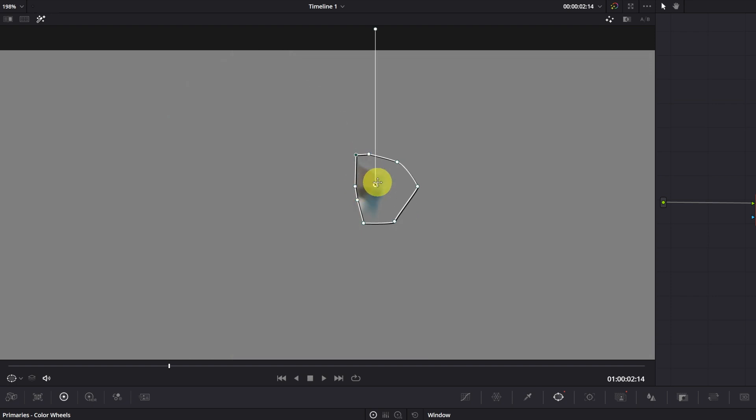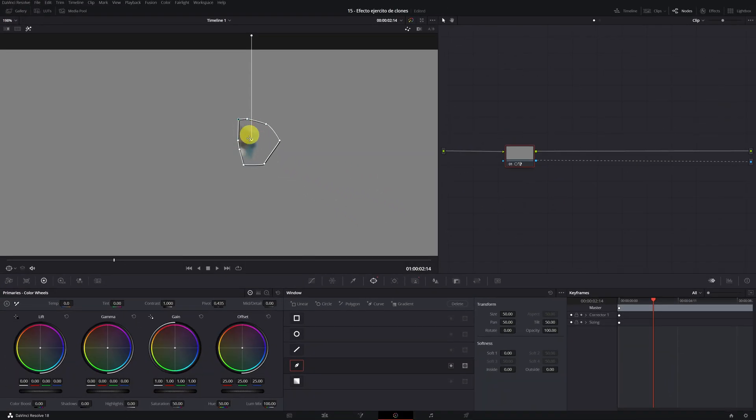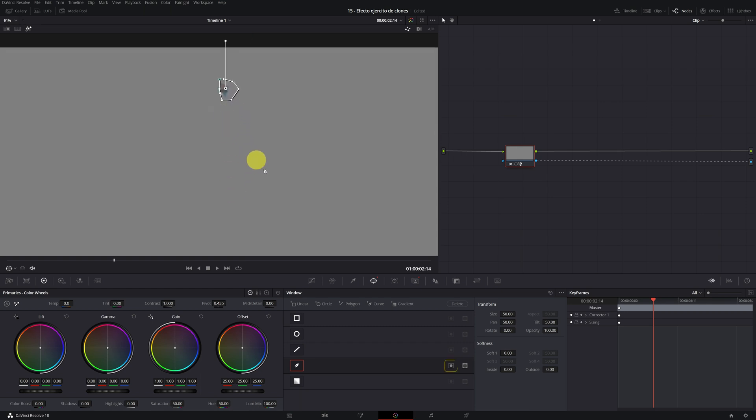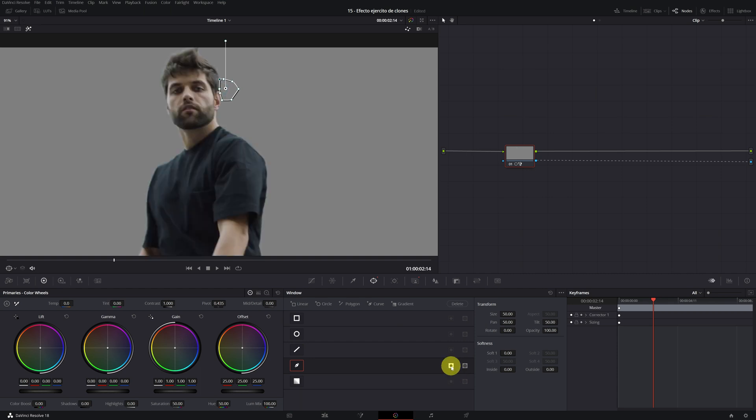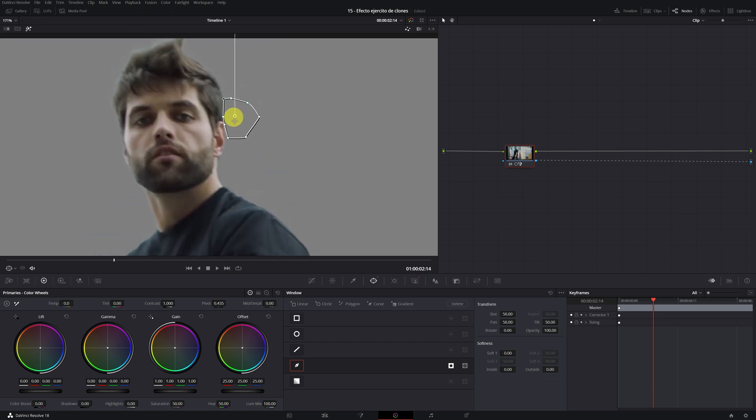Now in the viewer, only the brown spot appears. But we need the opposite. We want only the man to appear and remove the brown spot. To do this, we must click on the Invert Mask option. Perfect. As you can see, we have already removed the brown spot.